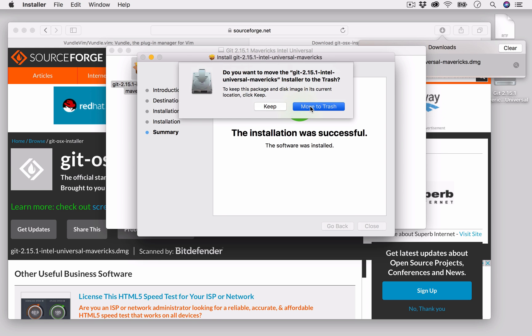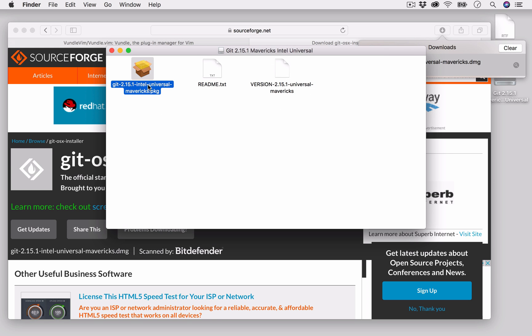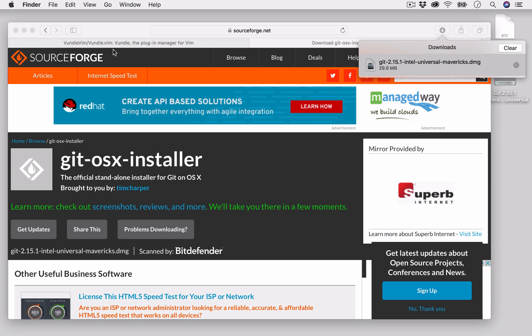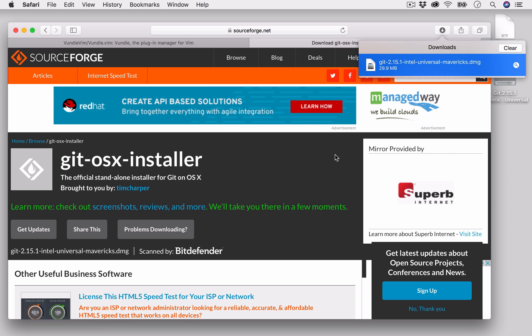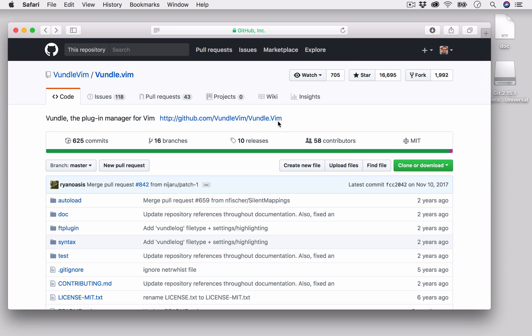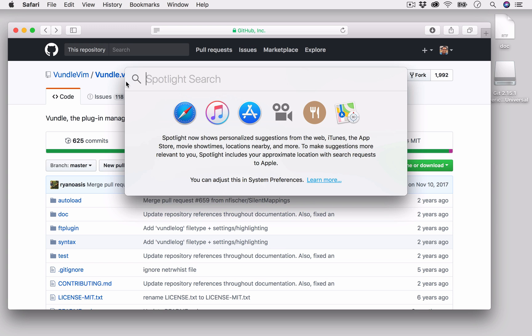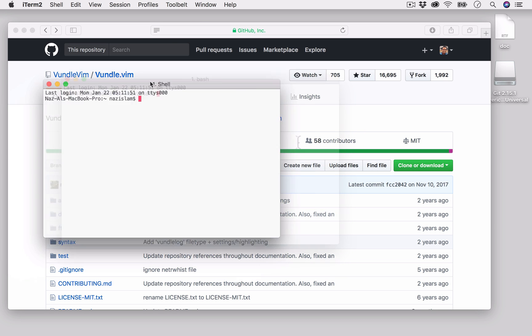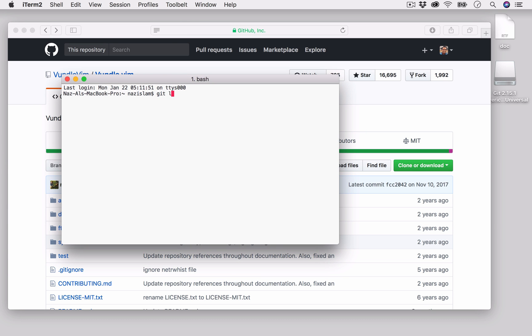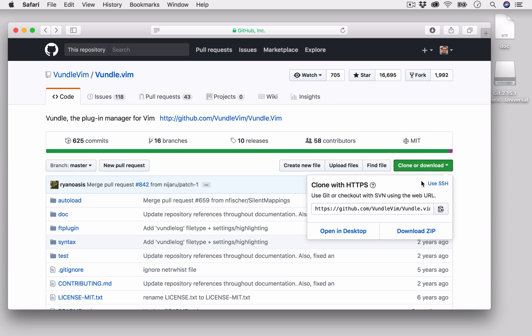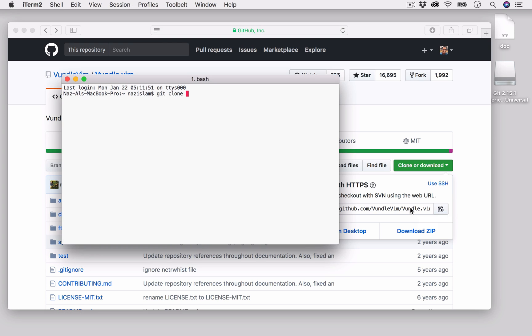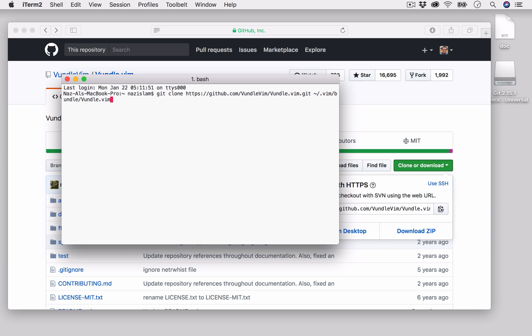Now we will clone this repository. I will open the terminal app on my machine, which I use iTerm. I will do git clone, and here I will copy this link and paste it using Command+V, and we will clone it to the vim bundle subdirectory.